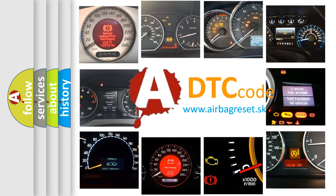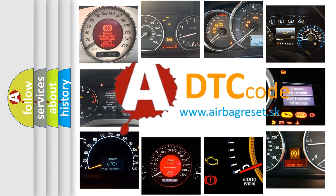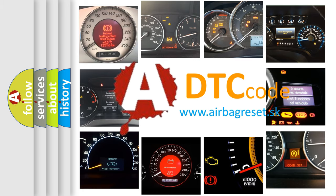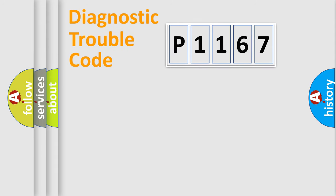What does P1167 mean, or how to correct this fault? Today we will find answers to these questions together. Let's do this.